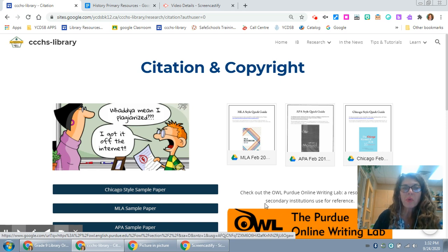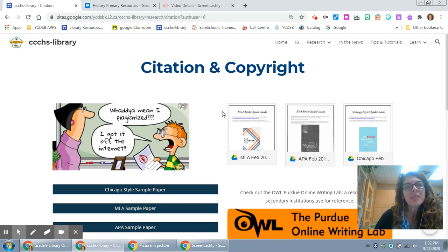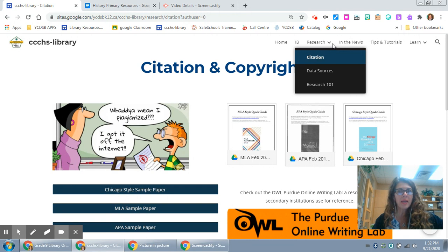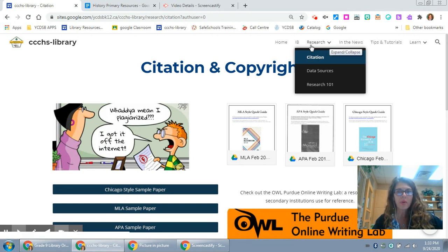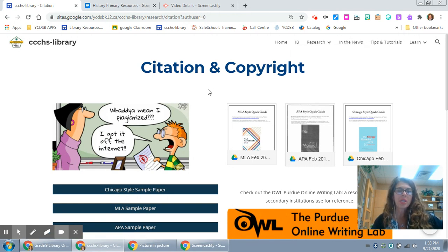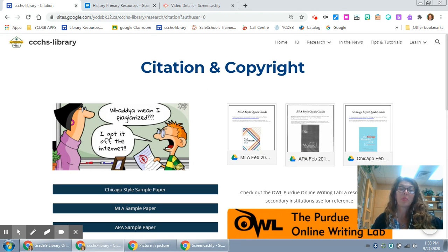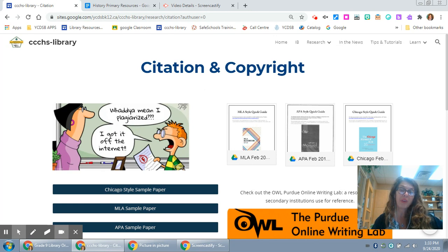In this video we are going to talk about your citation and copyright page. I can get that by clicking on the arrow underneath research. Everything you do needs to be cited appropriately and needs to adhere to fair use copyright guidelines.